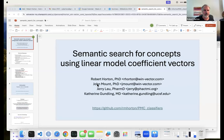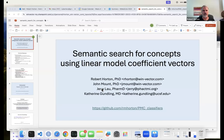I have with me — John Mount couldn't make it — but Jerry Law should be joining us shortly, and Catherine Gundling are our subject matter experts who will talk about why the models we're going to discuss might actually be useful.